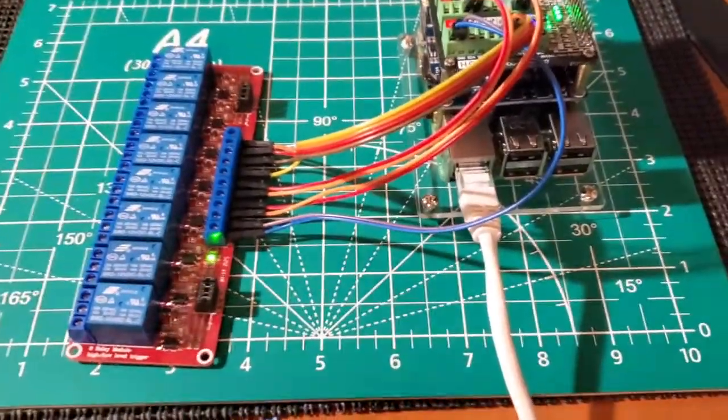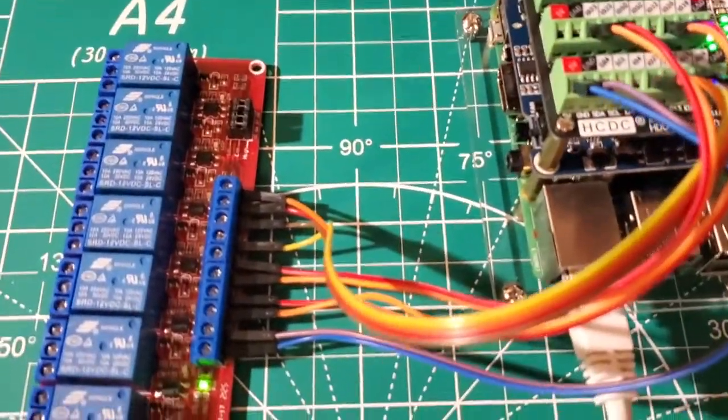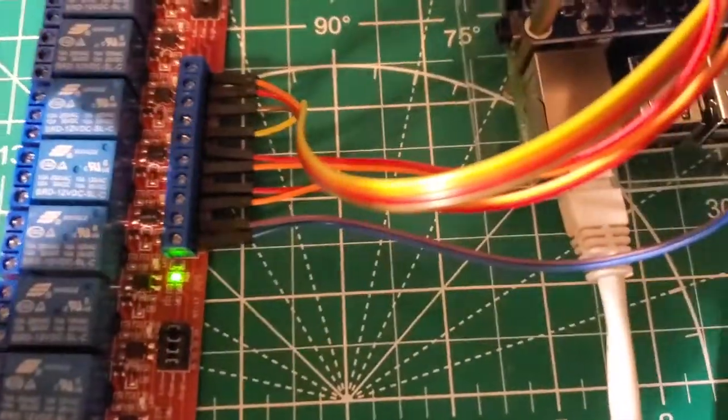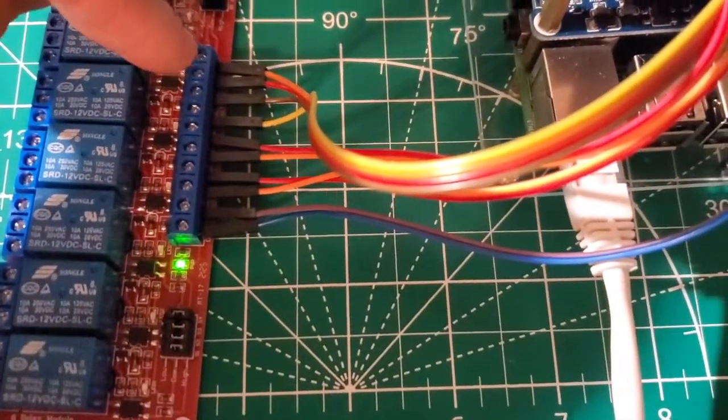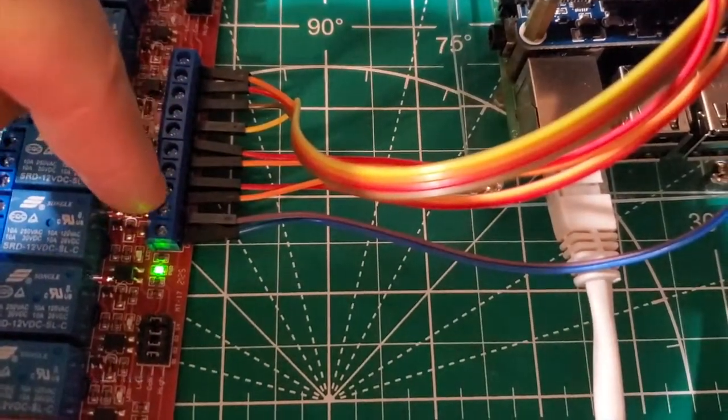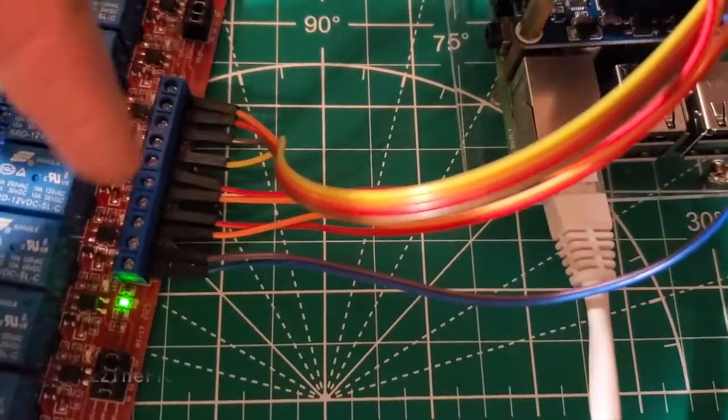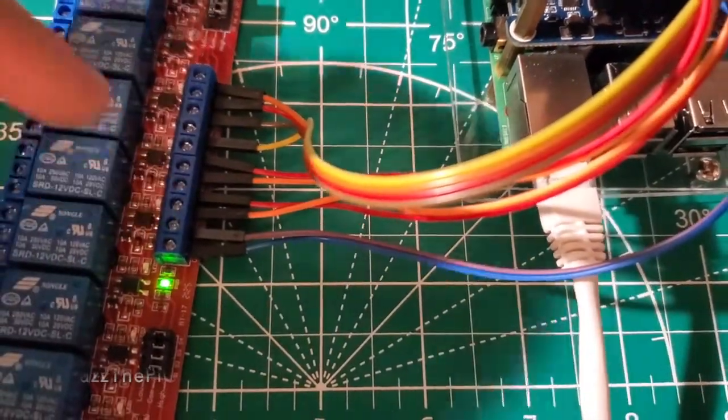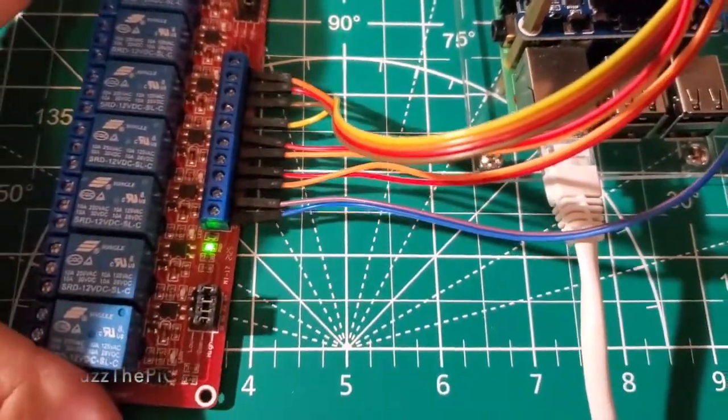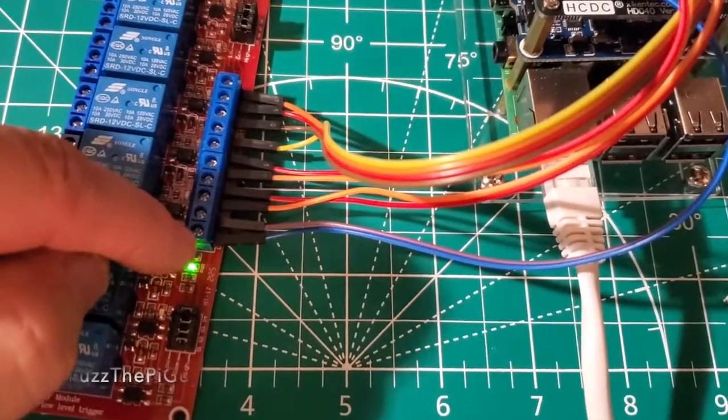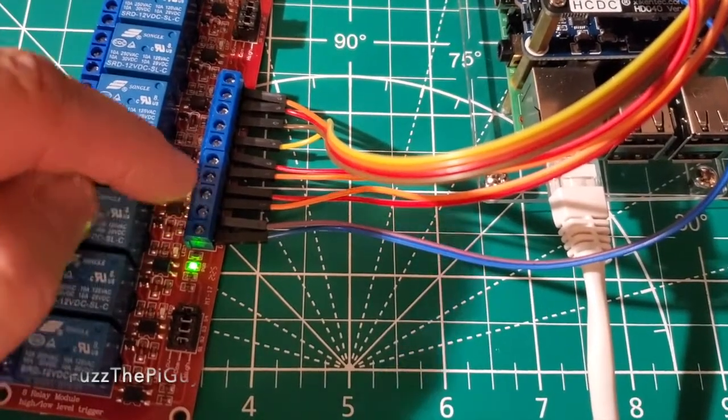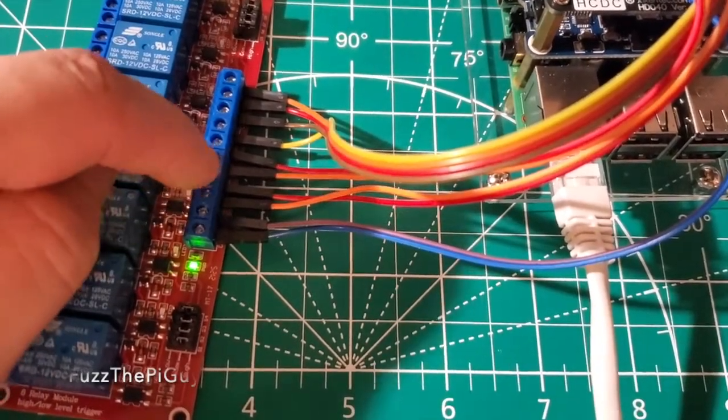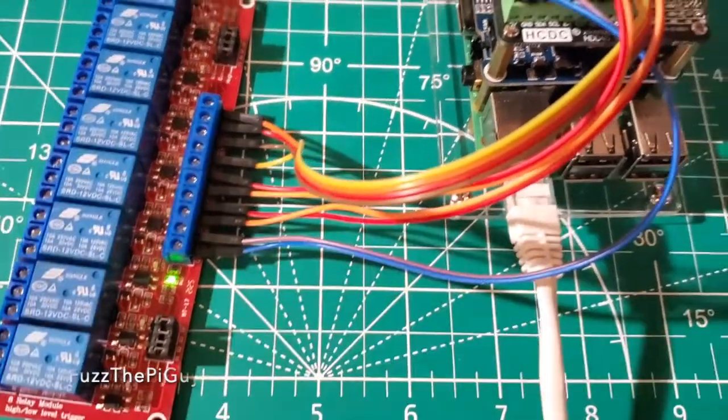So, as you can see here, we have, it's kind of hard to see, but this is 8 through 1, or 1 through 8. Then we have our positive and negative to activate the relay.